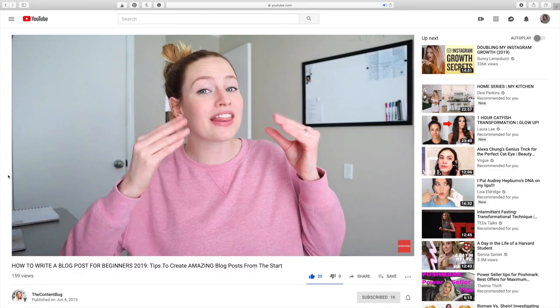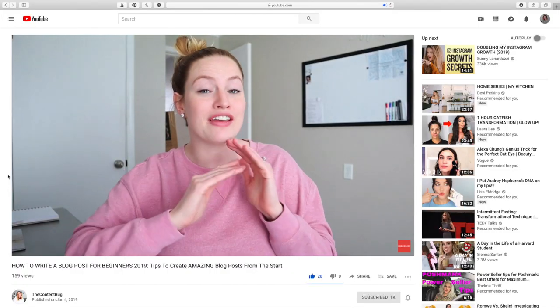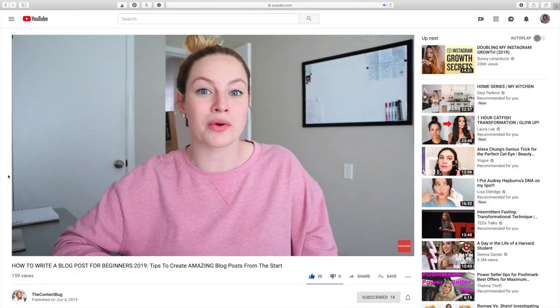Hey guys, what's up? Welcome back to my channel. Just a few videos ago, I talked about how to write a blog post. We are going that far back and talking about the foundation of being a blogger. And in that video, I mentioned that you need to create some kind of outline or guide that you're going to go off of when you start writing your blog post.